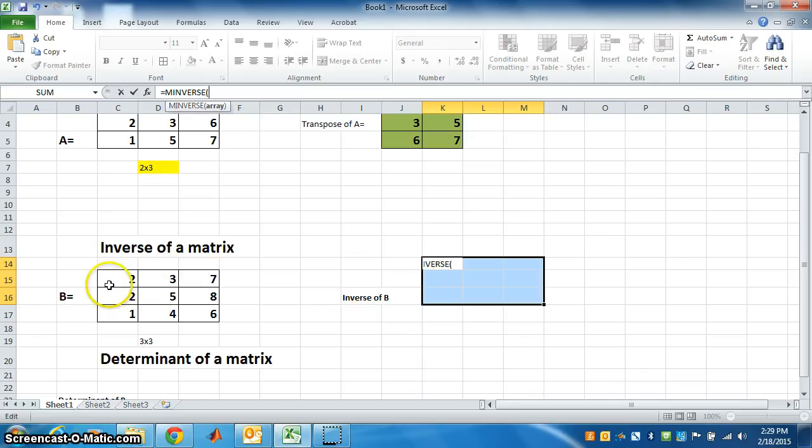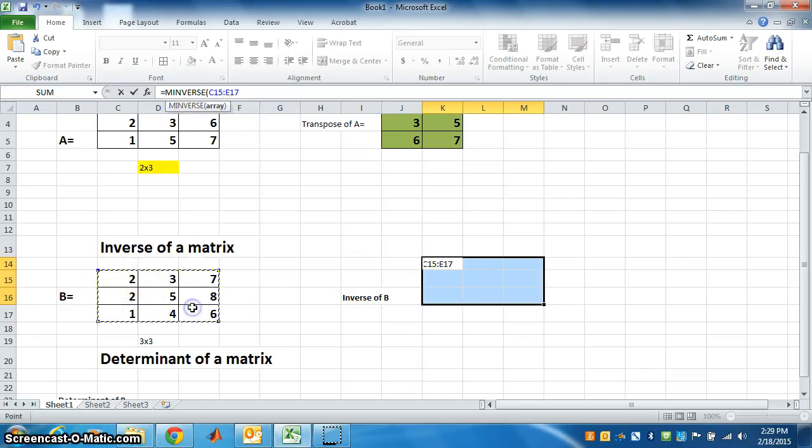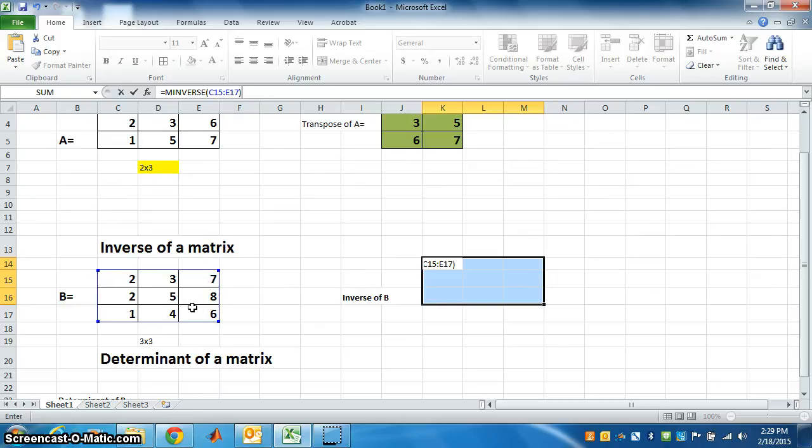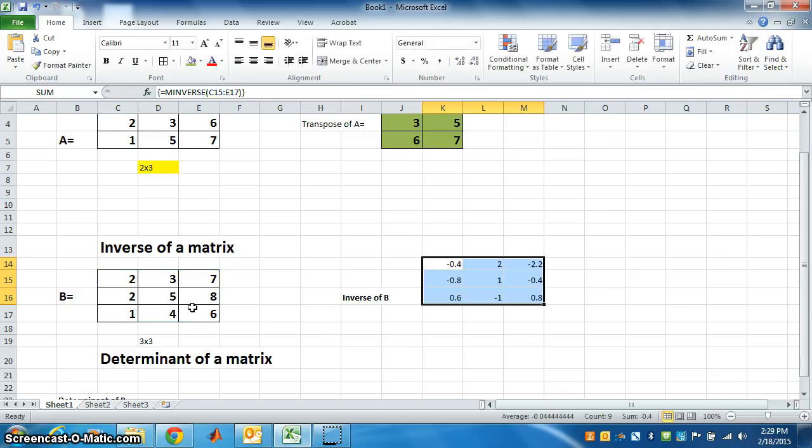Now we want the inverse of matrix B, so select B. Close the bracket. And what do we have to press? Three things - remember: Control, Shift, Enter. So we got the inverse of B.